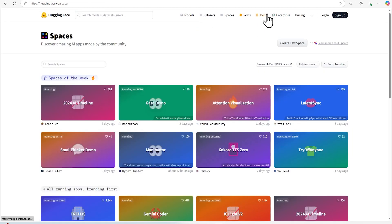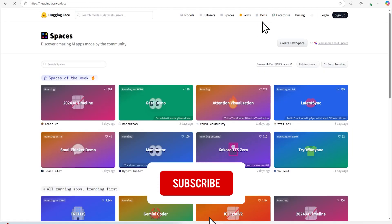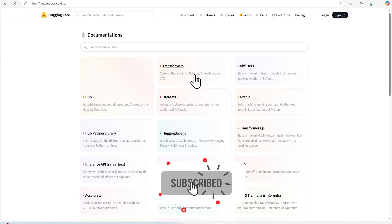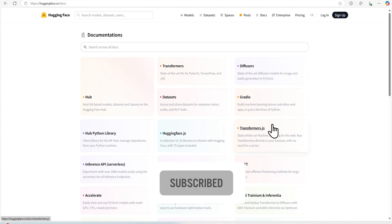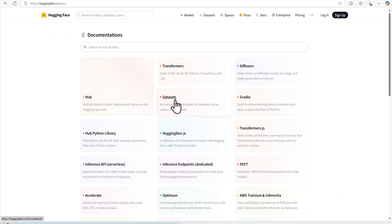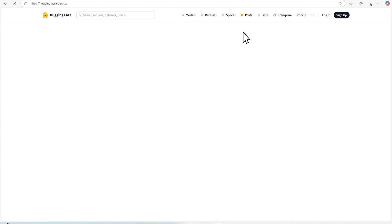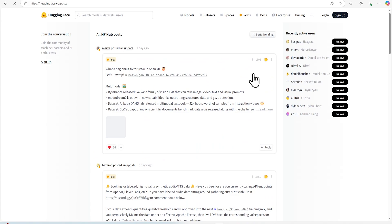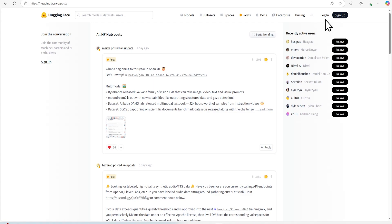Of course, we can go for docs and we can see all the documentation related to libraries and other things for datasets and other things or we can talk with any community related things where we can join conversations, ask related questions or follow some active users also.